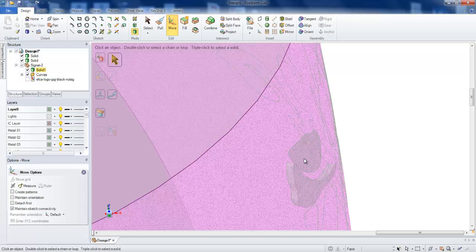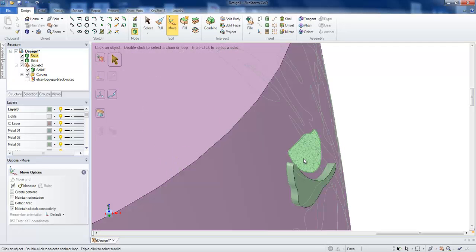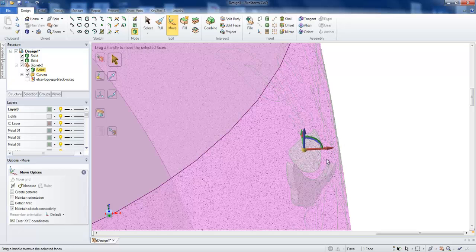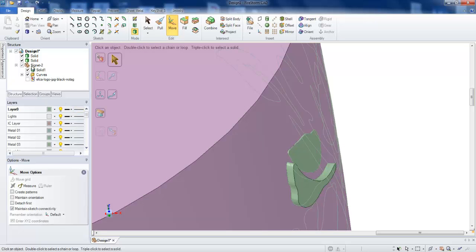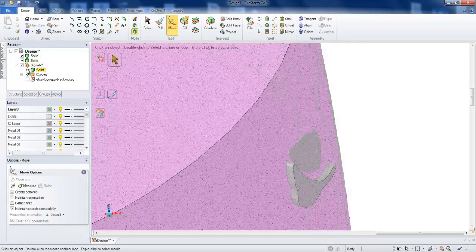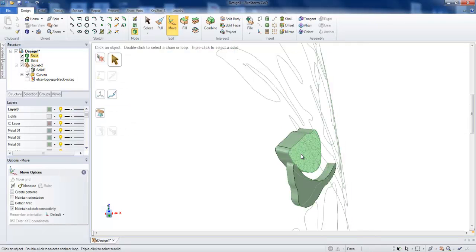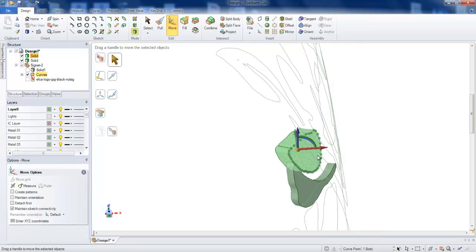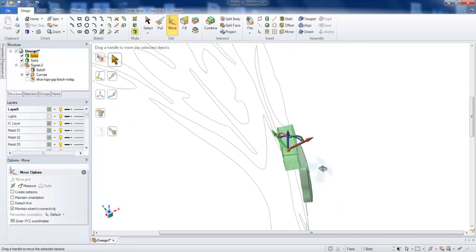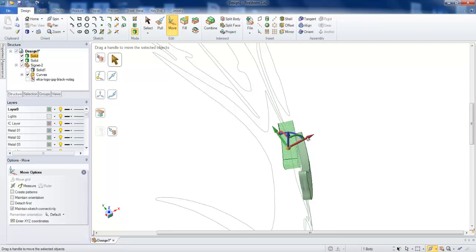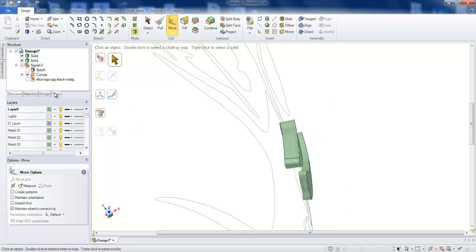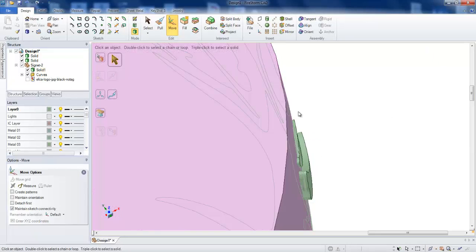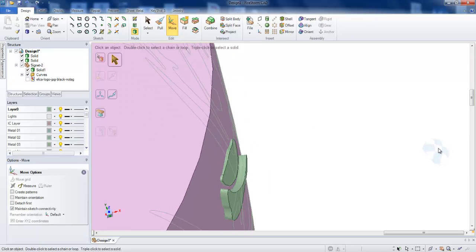Select, triple click this surface. One more time, turn off the solid. Triple click, and we need to move a little bit outside, slightly. Then bring back the solid tool.